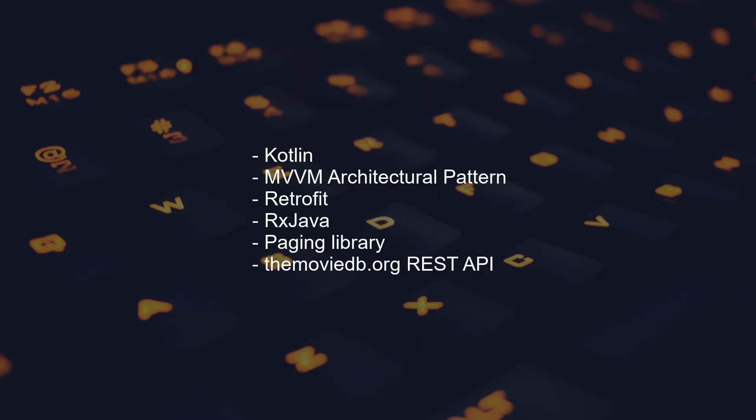We'll build this whole app using Kotlin and we'll follow MVVM architectural pattern, then Retrofit and RxJava to fetch the data from the network, paging library for pagination. And the REST API we'll be using is themoviedb.org, it's a free API.